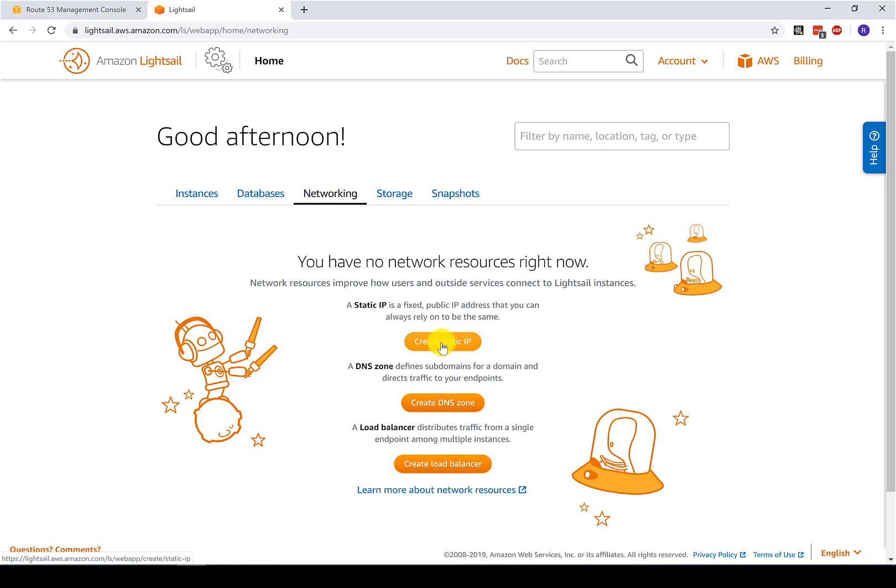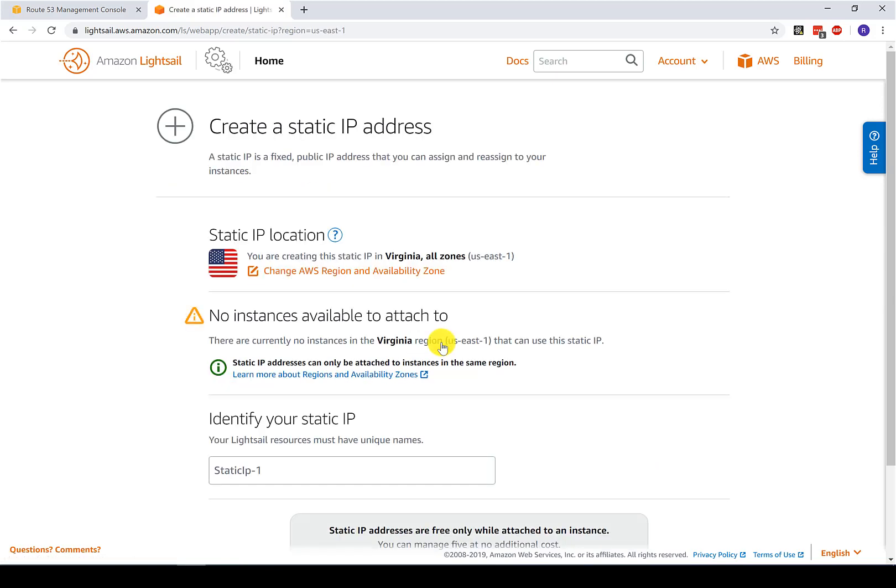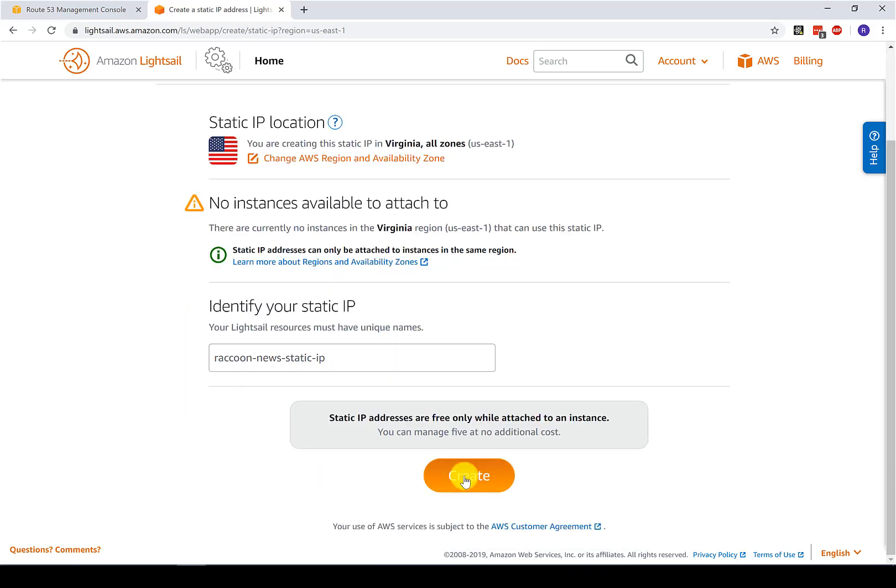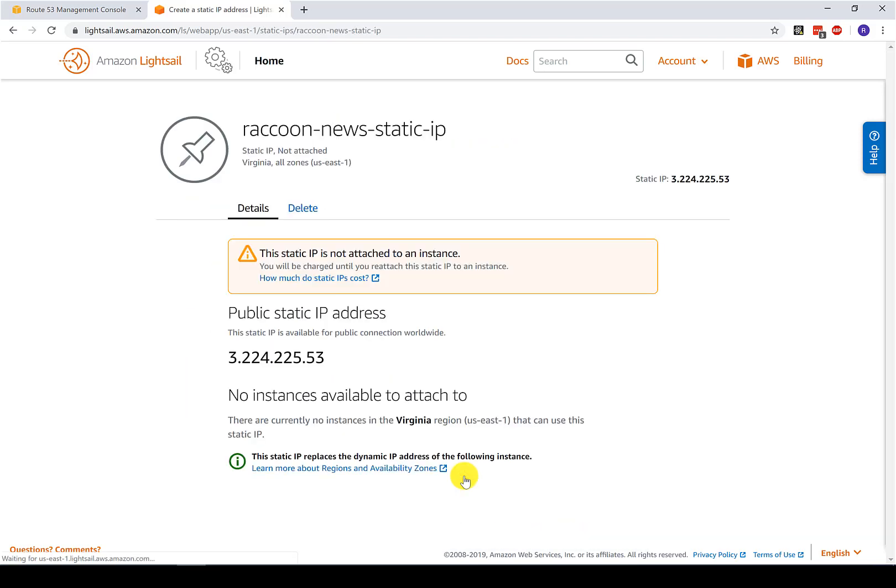So we do this so that everybody trying to resolve the domain will get the same static IP address and we can eliminate a source of frustration. So first, again, networking, click create static IP address. And here I'm just going to give it a name that I can remember. And there we go. This is now our static IP address. This is not going to change. And I can attach this to any new instance that I spin up within Lightsail.